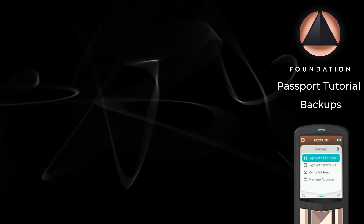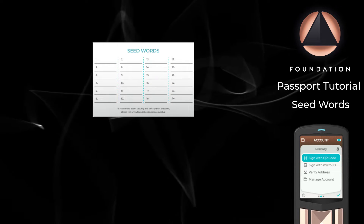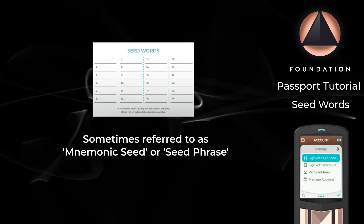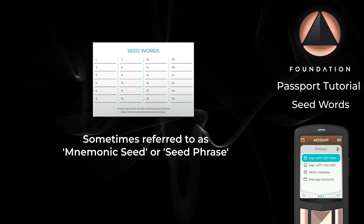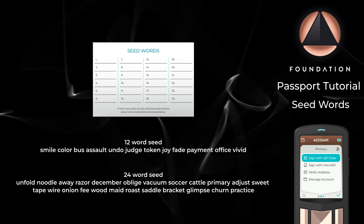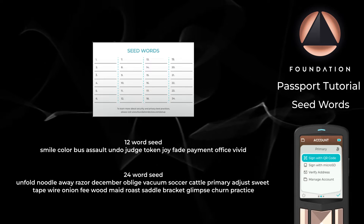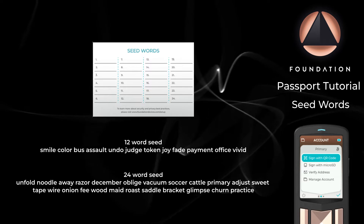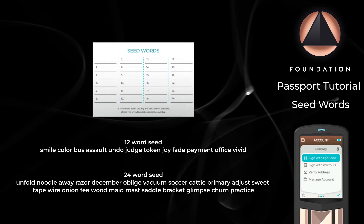The first type of backup is one that's used industry-wide and allows Passport to be interoperable with almost any other hardware or software wallet on the market. These are your seed words, sometimes called your mnemonic seed, and are defined by Bitcoin Improvement Proposal number 39. Typically represented as a string of 12 or 24 English words, your seed words are enough to recover access to every single part of your Bitcoin wallet, even when utilizing multiple different account levels.